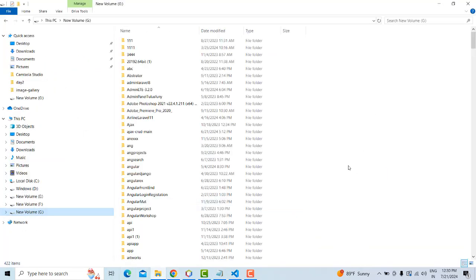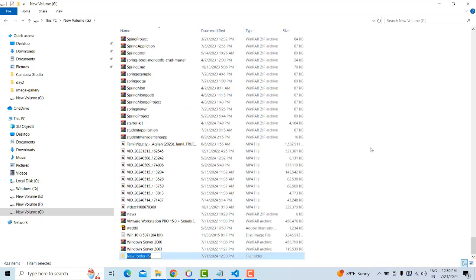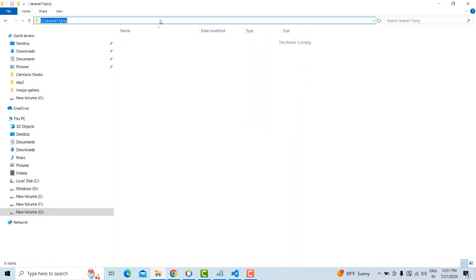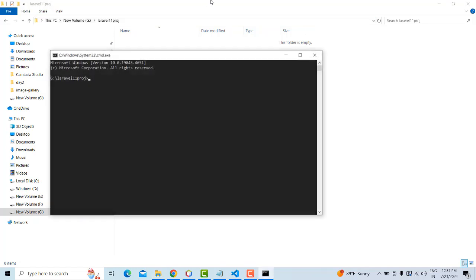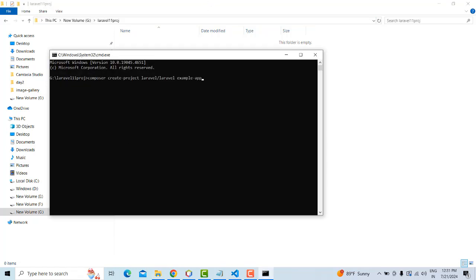Go to your project drive, select this folder, open a command prompt by right-clicking, and type the project name: 'warehouse-management-system'. Press Enter and wait until the project gets installed.